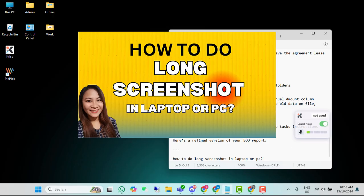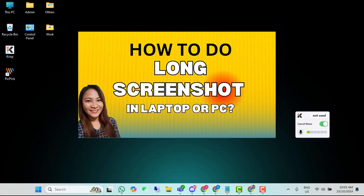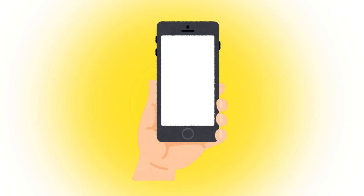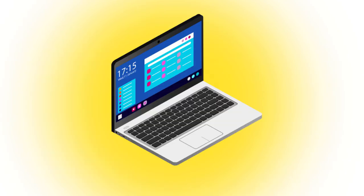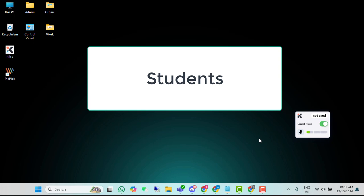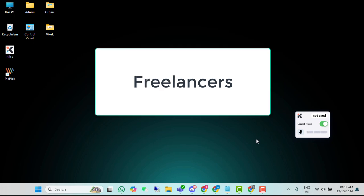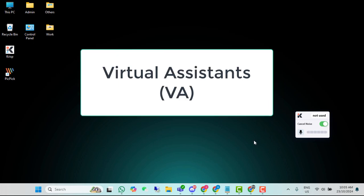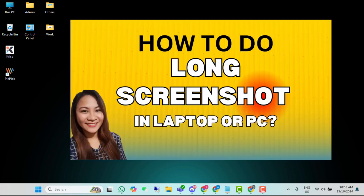So, paano gawin yung long screenshot? Kasi sa cellphone pwede yun eh, merong long screenshot. Pero sa PC, yung iba hindi alam kung paano gawin yun. Perfect po itong tutorial na ito para sa mga students o kaya sa mga freelancers or virtual assistants kagaya ko, o kahit sino pa na gustong matuto kung paano gawin yung long screenshots sa laptop or sa computer.